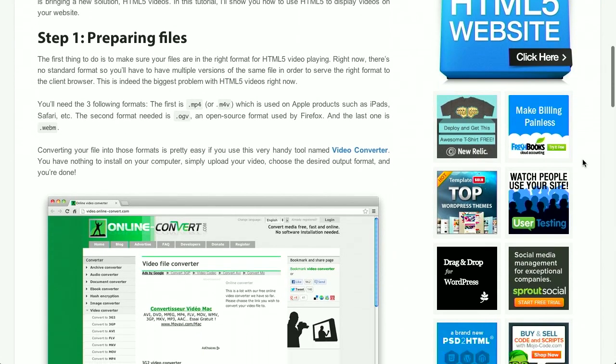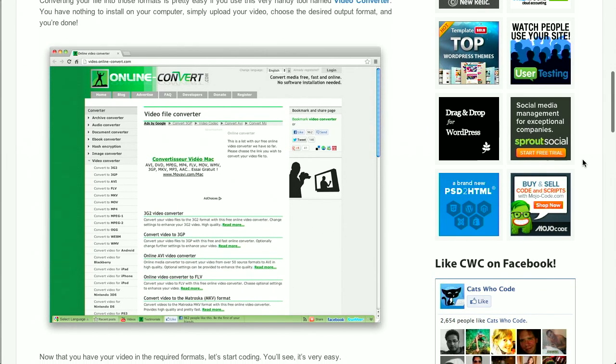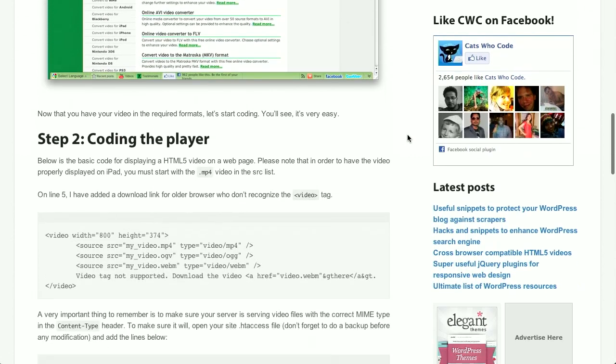Step one is prepare the files. This makes a lot of sense. If you're going to be serving videos, you need to have them in formats that all the different browsers can read. So there is an online conversion site that you can use. You upload your video, and then you can download it in the different formats required.